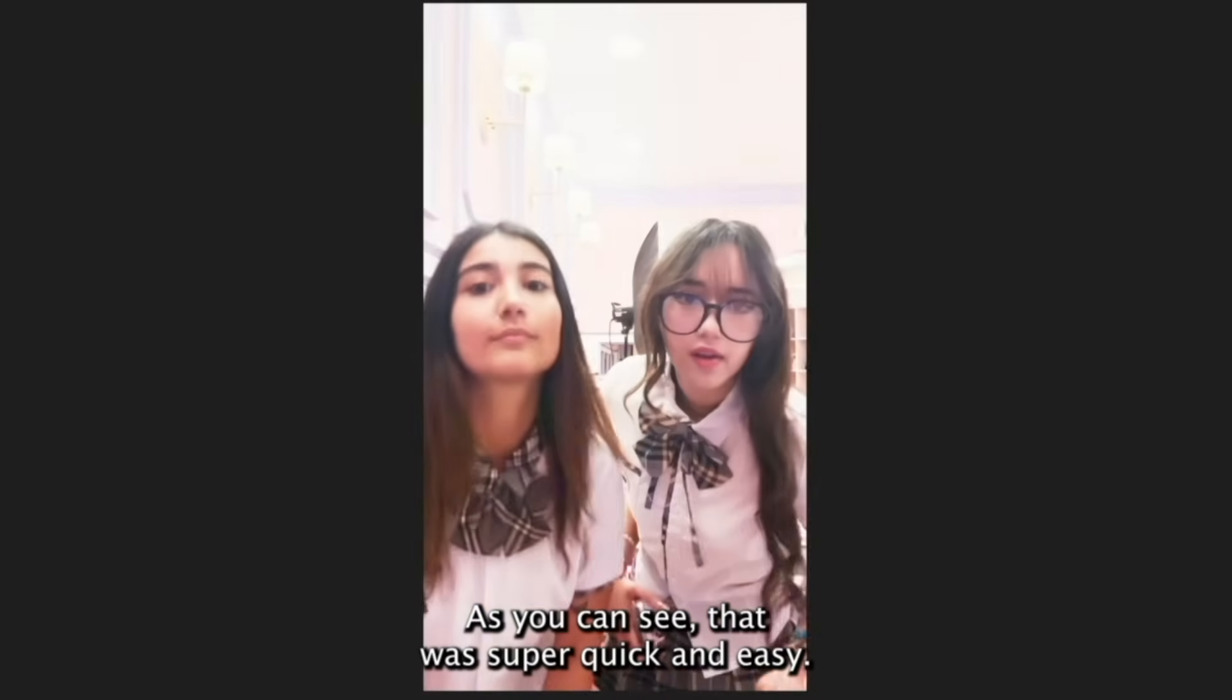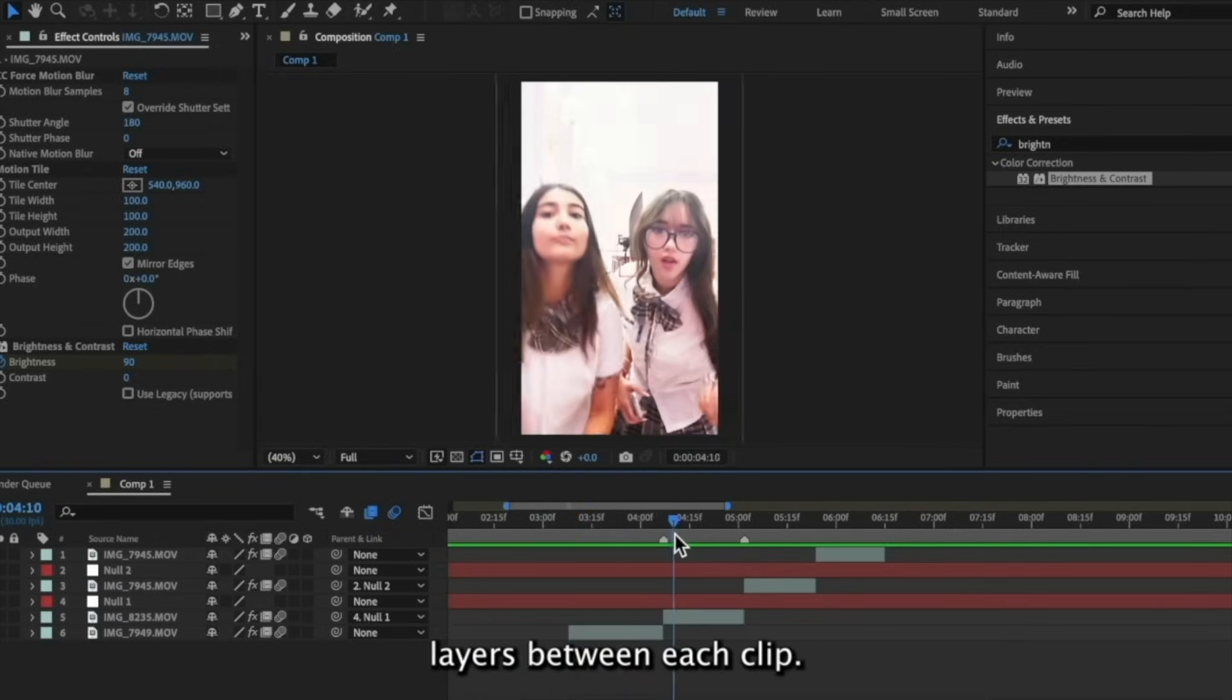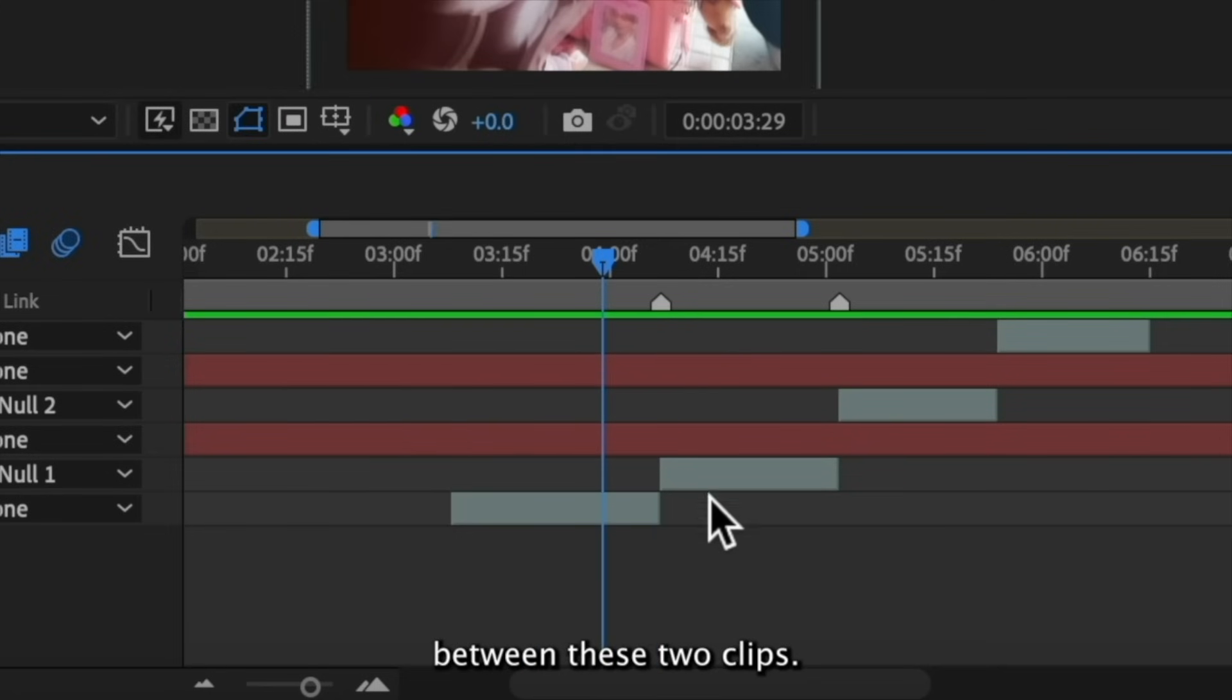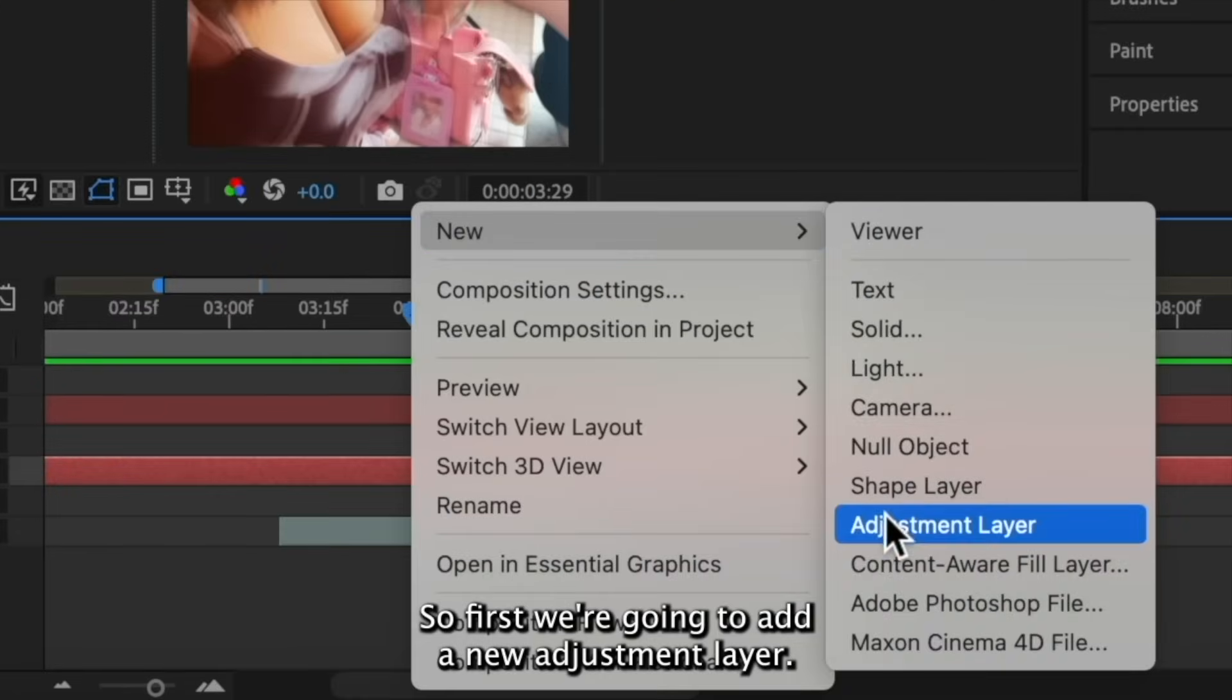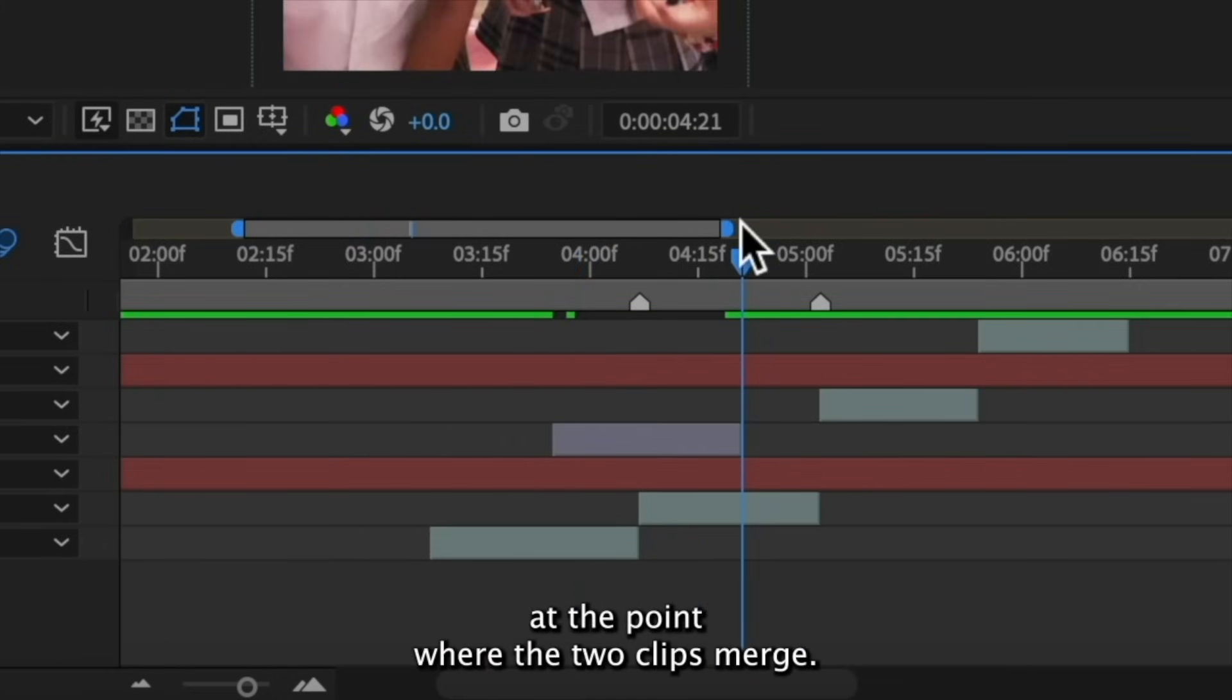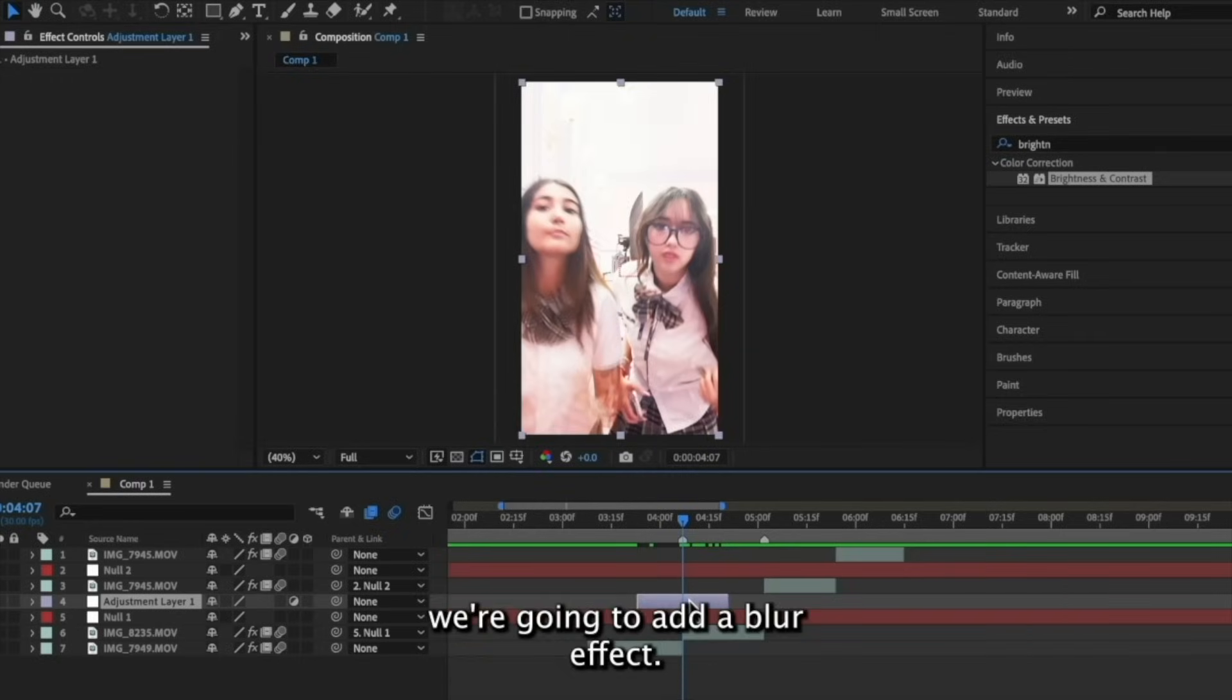As you can see, that was super quick and easy. Now we're going to add some transition layers between each clip. We're going to start with the transition between these two clips. So we're going to add everything on top of them. So first, we're going to add a new adjustment layer. I'm going to crop this adjustment layer to be shorter so that we only see it at the point where the two clips merge. On the adjustment layer, we're going to add a blur effect.